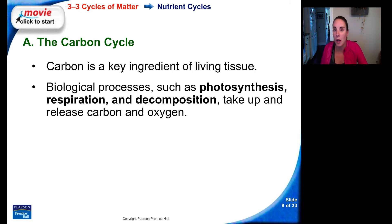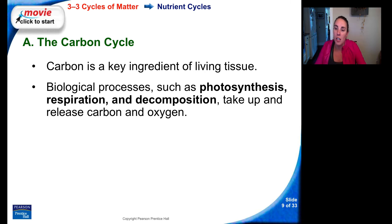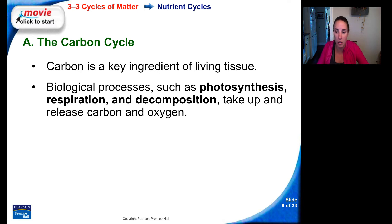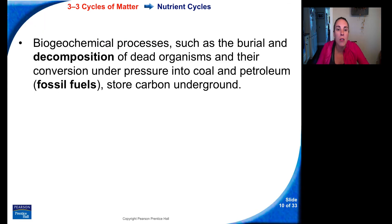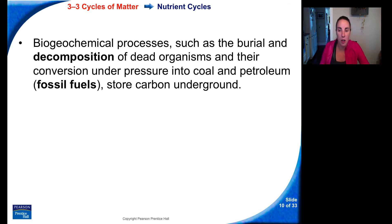Carbon makes up all of your macromolecules — your proteins, lipids, carbohydrates, and nucleic acids. Biological processes such as photosynthesis, respiration, and decomposition take up and release carbon and oxygen. Geochemical processes such as erosion and volcanic activity release carbon dioxide to the atmosphere and the oceans. Fossil fuels store carbon underground. Human activities such as mining, cutting and burning forests, and burning fossil fuels release carbon from underground into the atmosphere.